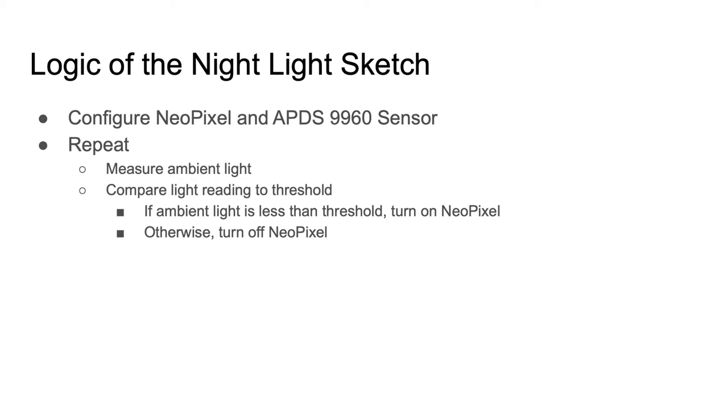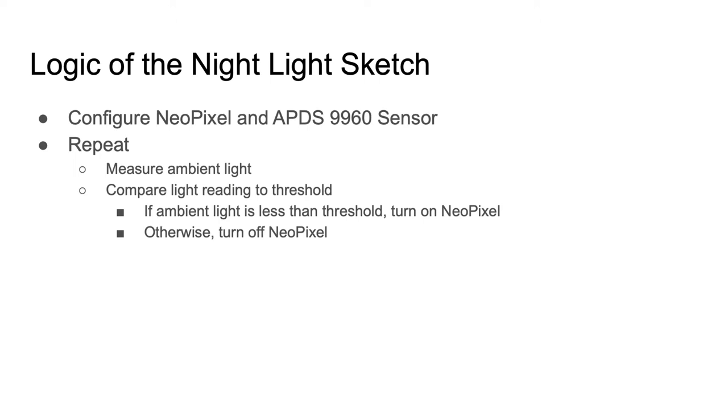The second bullet is what happens in the loop function. We just keep repeating over and over. We measure the light and compare it to a threshold. The threshold is a value of the light sensor reading that determines the difference between dark and light. If the ambient light is less than the threshold, turn on the NeoPixel, otherwise turn off the NeoPixel. That little bit of logic gets repeated over and over again.